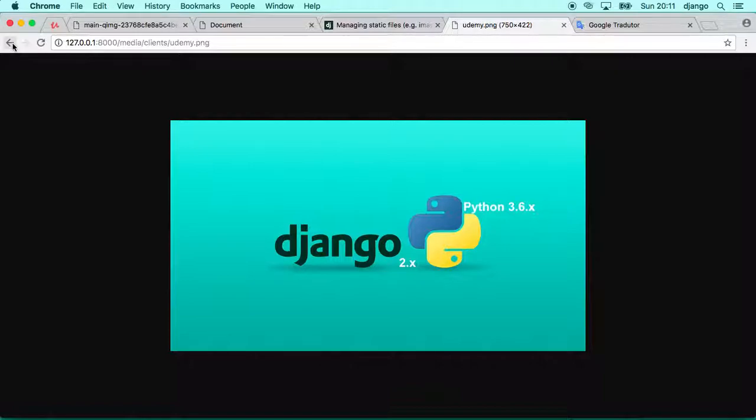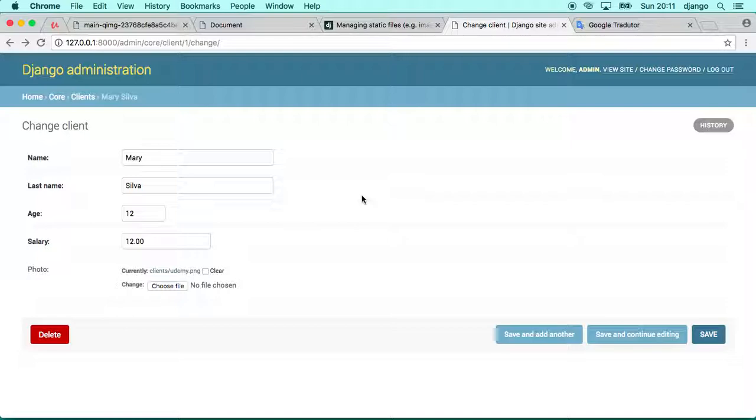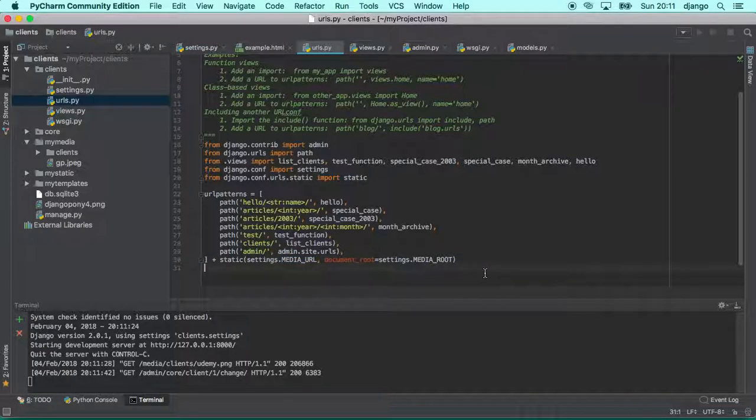It is just for development purpose to make you able to fully test your application. But in the future when we are going to put our application online, I'm going to show you how to set up a media server. Don't worry about that. For now, for now this way is more than enough.